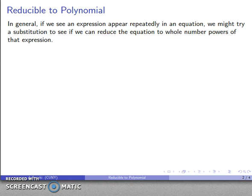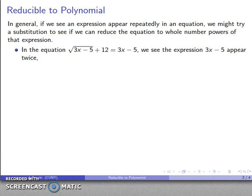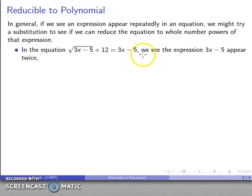In general, one thing we can do is if we see an expression appear repeatedly in an equation, we might try a substitution and see if we can reduce the equation to a whole number power of that expression. For example, let's take this equation: square root of 3x minus 5, plus 12, equals 3x minus 5.